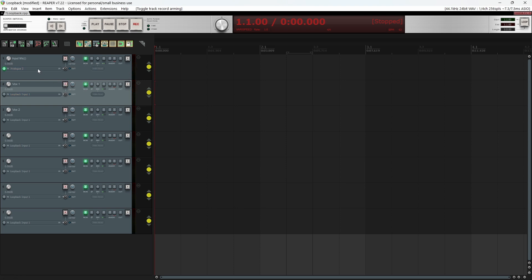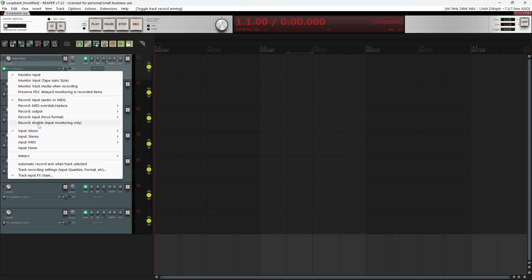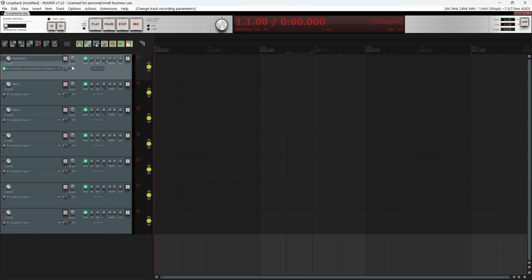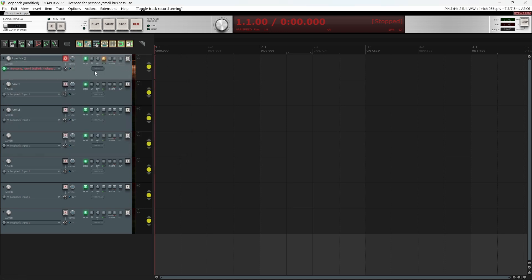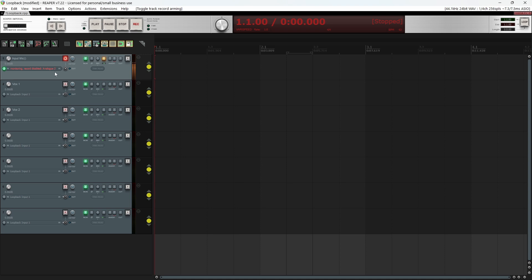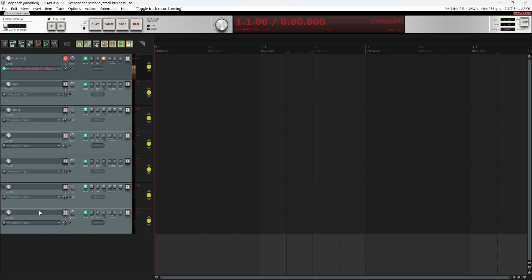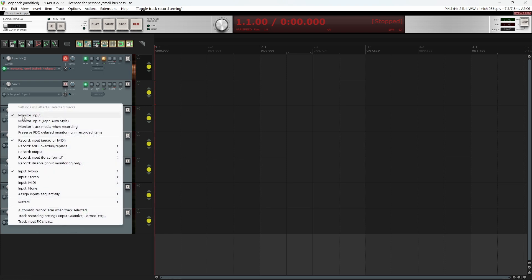In Reaper you do have the option — right-click on the input and select 'record disable input monitoring only.' Now when I arm this channel, it's armed but I don't want to hear it, so we go into the routing and turn the master off so we no longer hear it. Now everything in the recording effects slots is still affecting this channel — we're just not hearing it. However, it's still outputting to all the other channels, and I don't need to hear that either, so we turn monitor input off.